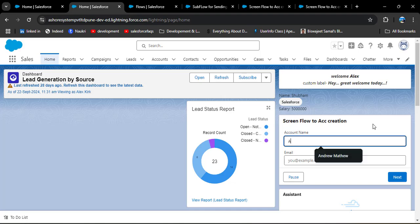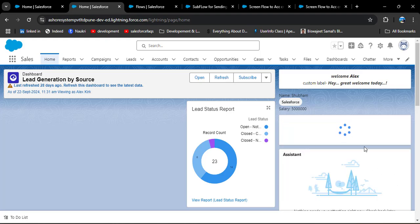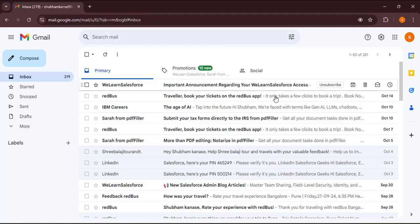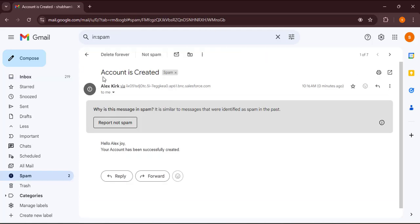The screen flow fields now appear on the home page. Create an account with the name 'AlexJoy' and enter your email address, then click Next. Navigating to Accounts, you can see the AlexJoy account has been successfully created. Opening Gmail, the email is received — the subject shows 'Account is Created' and the body reads 'Hello AlexJoy, your account has been successfully created.'